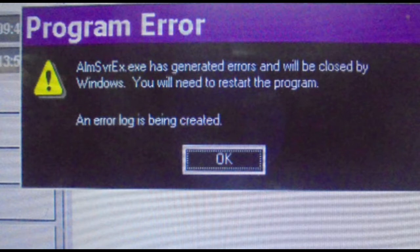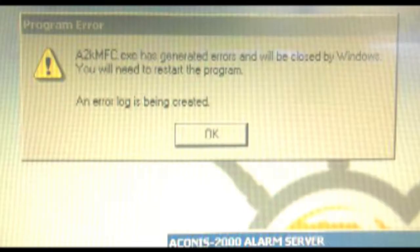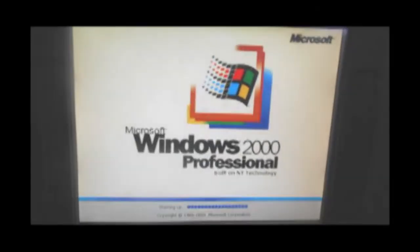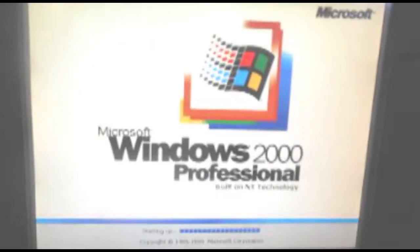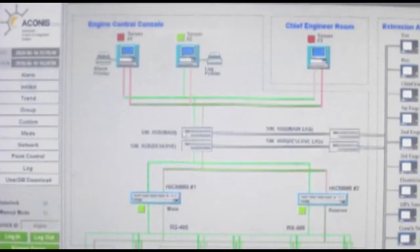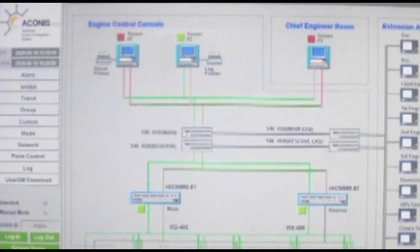If DB Tuner program is not successfully run and alarms global shared memory open error popping up on monitor and after accepting it another alarm A2KMFC.exe has generated errors and will be closed by Windows. You will need to restart the program. An error log is being created pops up then some of the server is dead which shall be make alive.